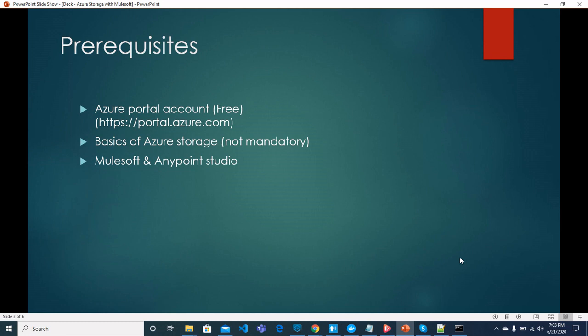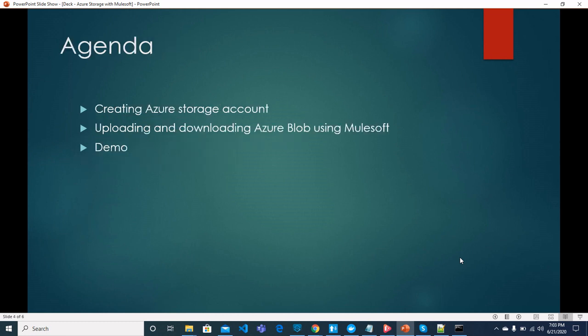Let's move on and see what we will cover in this video. We will be creating Azure Storage account, uploading and downloading Azure blob using MuleSoft. And in the end, we will see a demo how things work together.